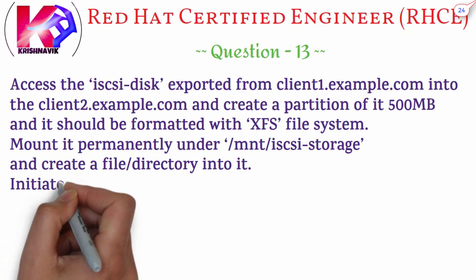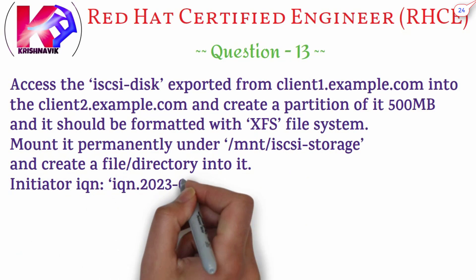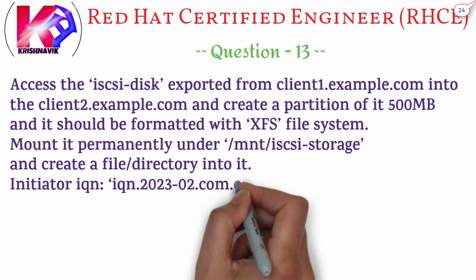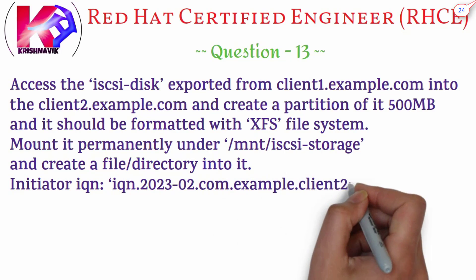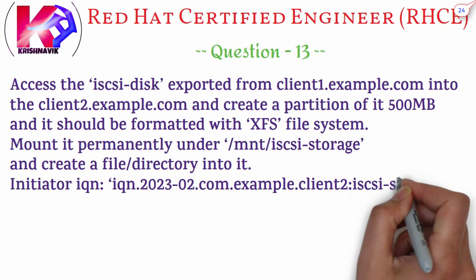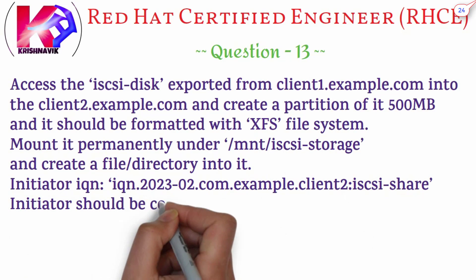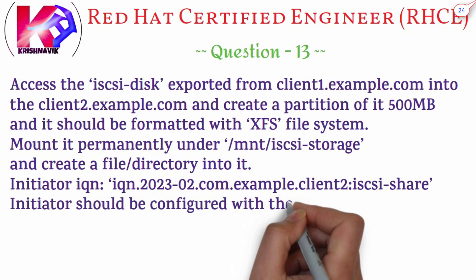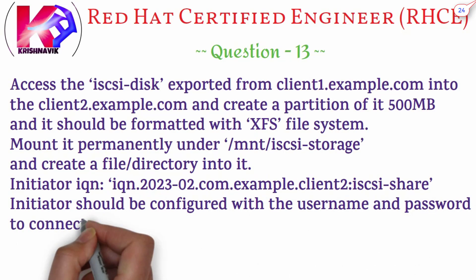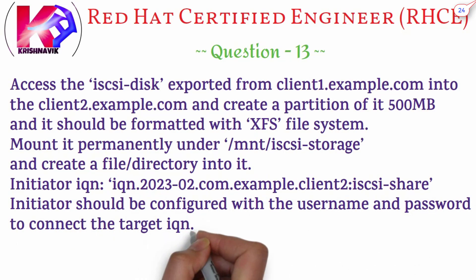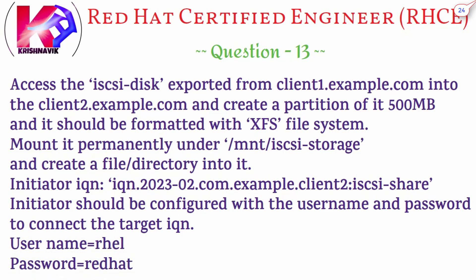Mount it permanently under /mnt/iscsi-storage and create a file and directory into it. Initiator IQN: iqn.2023-02.com.example.client2.iscsi-share. Initiator should be configured with username and password to connect the target IQN. Username: RHEL. Password: Red Hat.